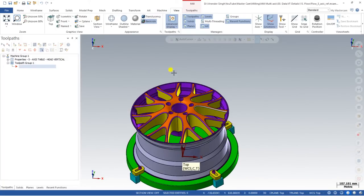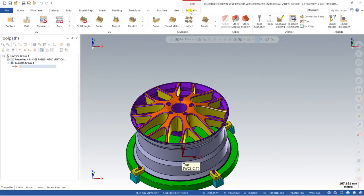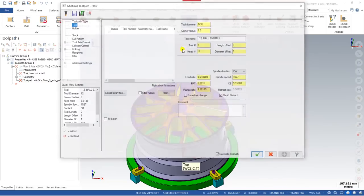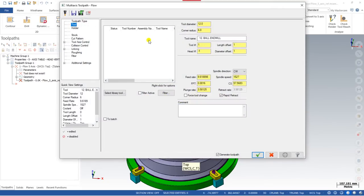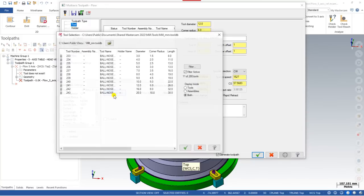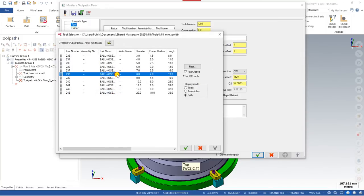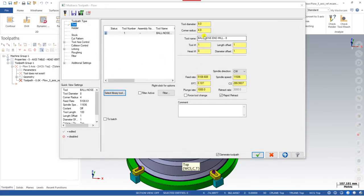Now let me discuss the Flow toolpath. To create it, go to Multi-Axis and click on Flow. Flow is basically a toolpath similar to the Flowline in Mastercam Mill 3D, where you define a surface and control it with the help of a flow direction. First, select a tool — I selected an 8mm ball nose.